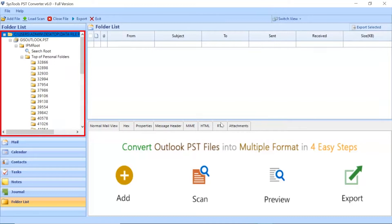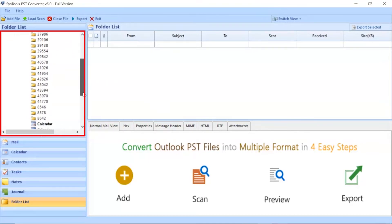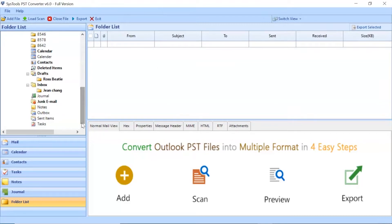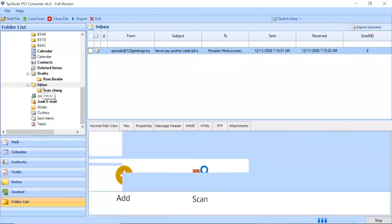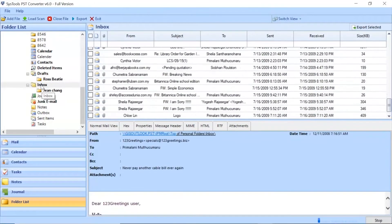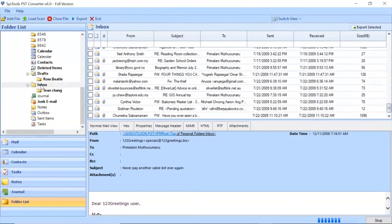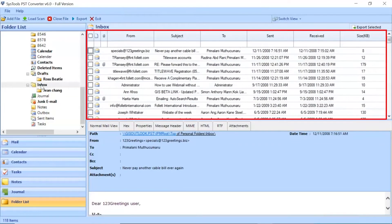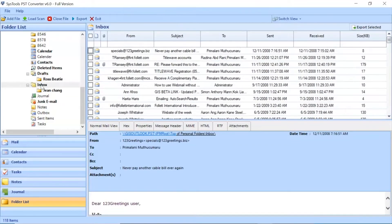After this, the software analyzes the files and folders and then lists them in the software panel. Click on any of the folders as per need. The tool will list all the emails in selected folder.